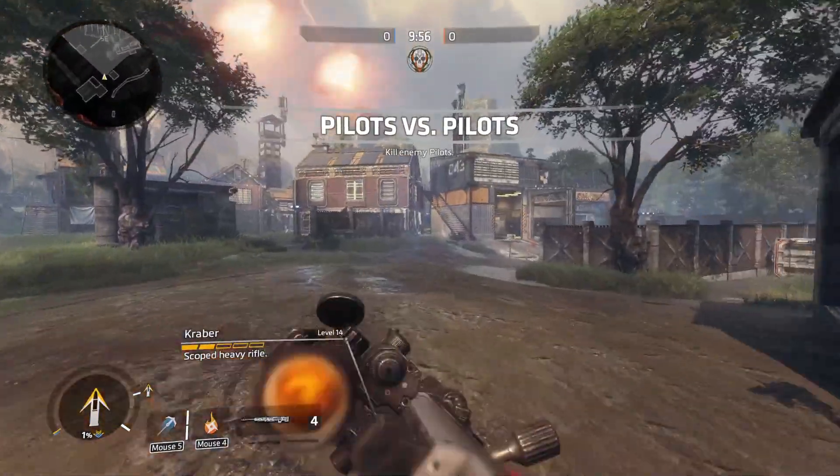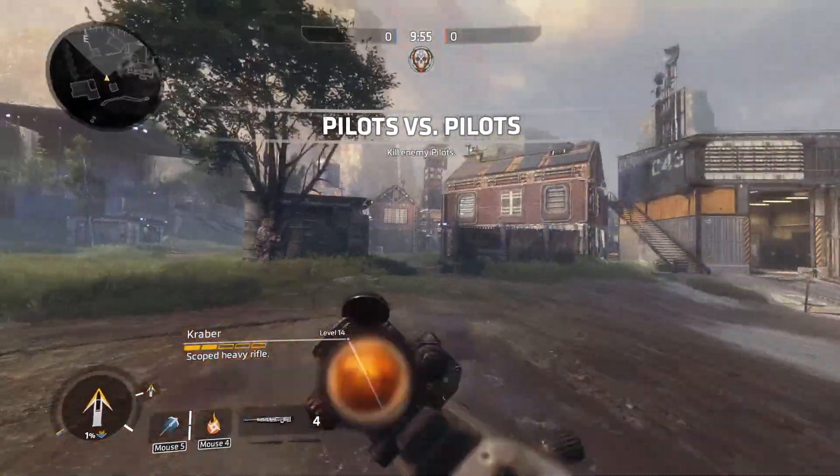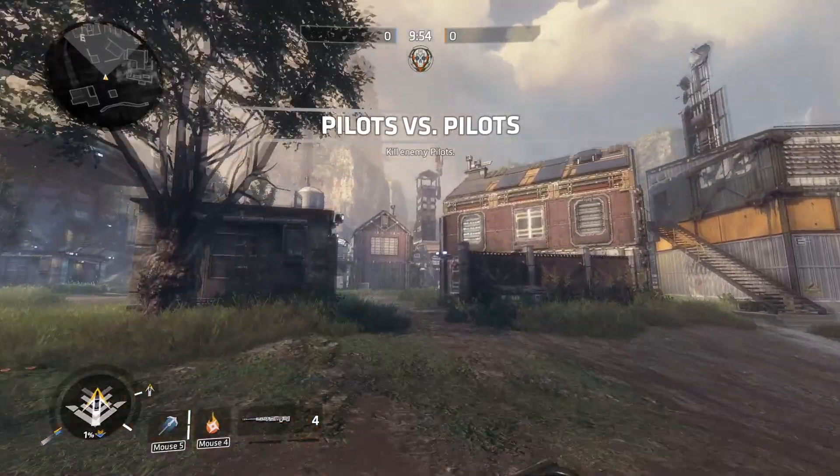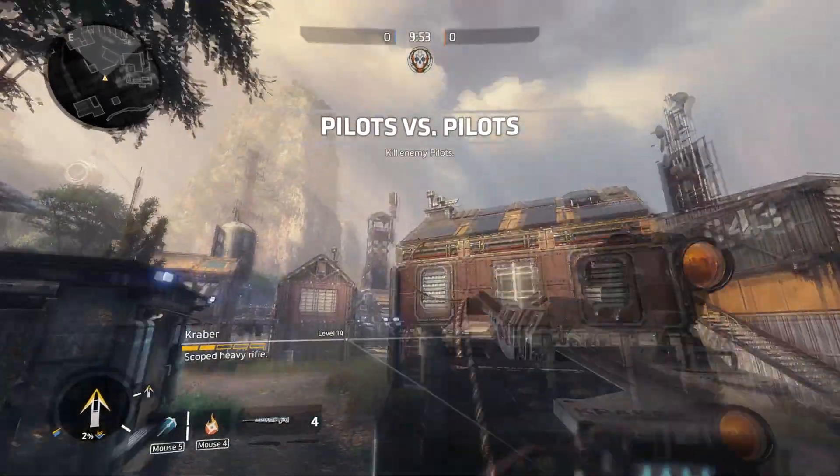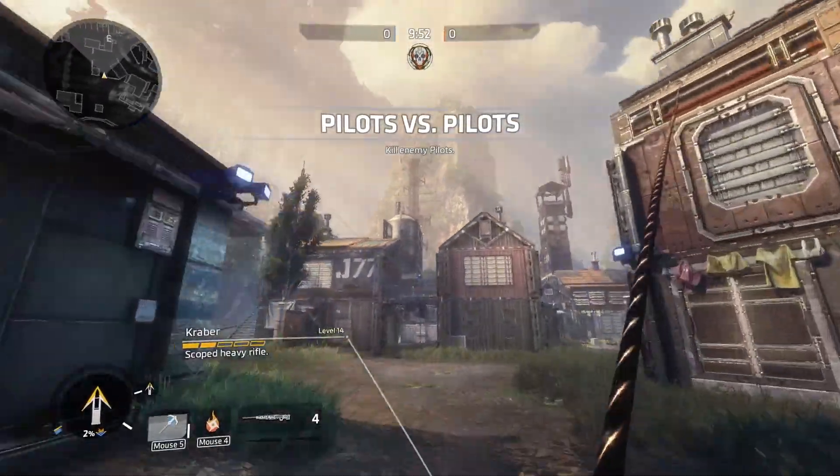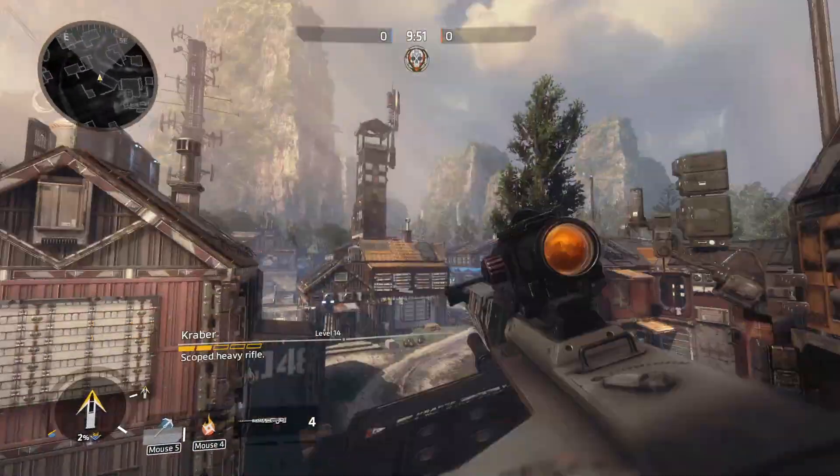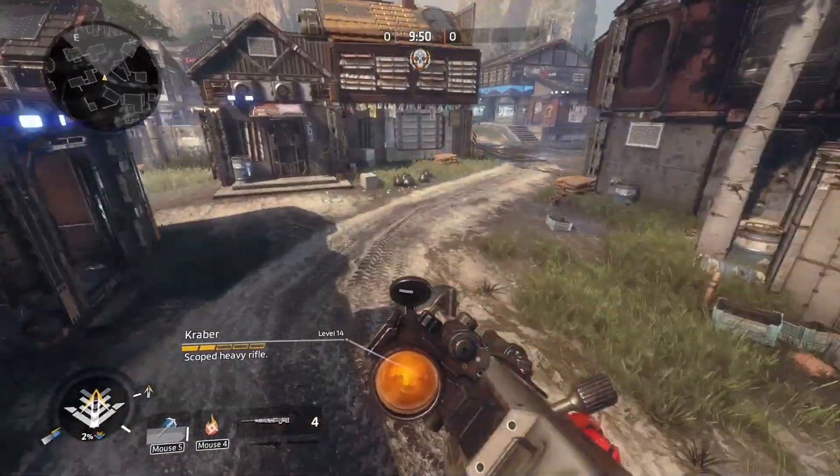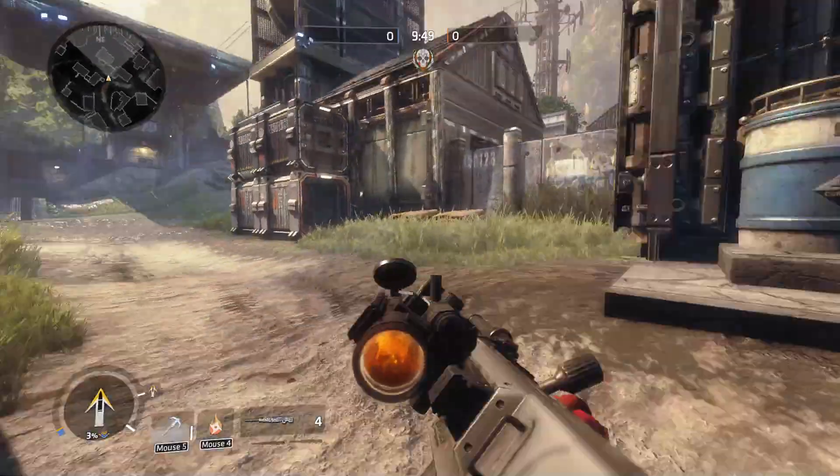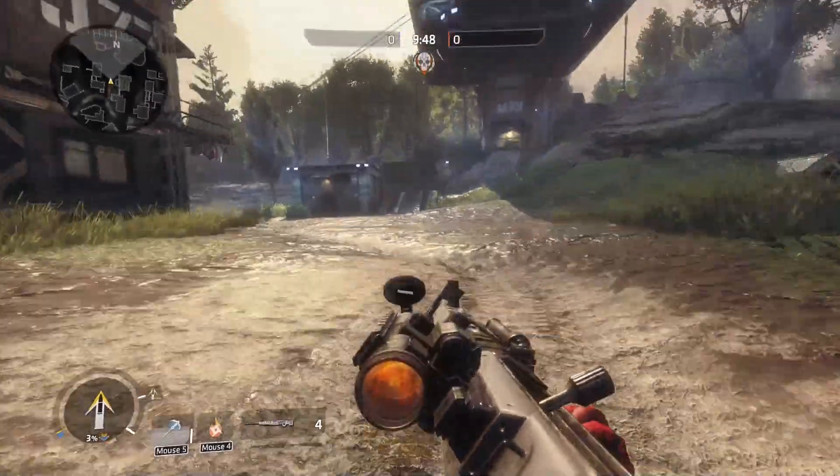And here we are in our very own Northstar server. You can see that I've got three Krabers and the air acceleration is incredibly high. All of our Convars were set correctly.